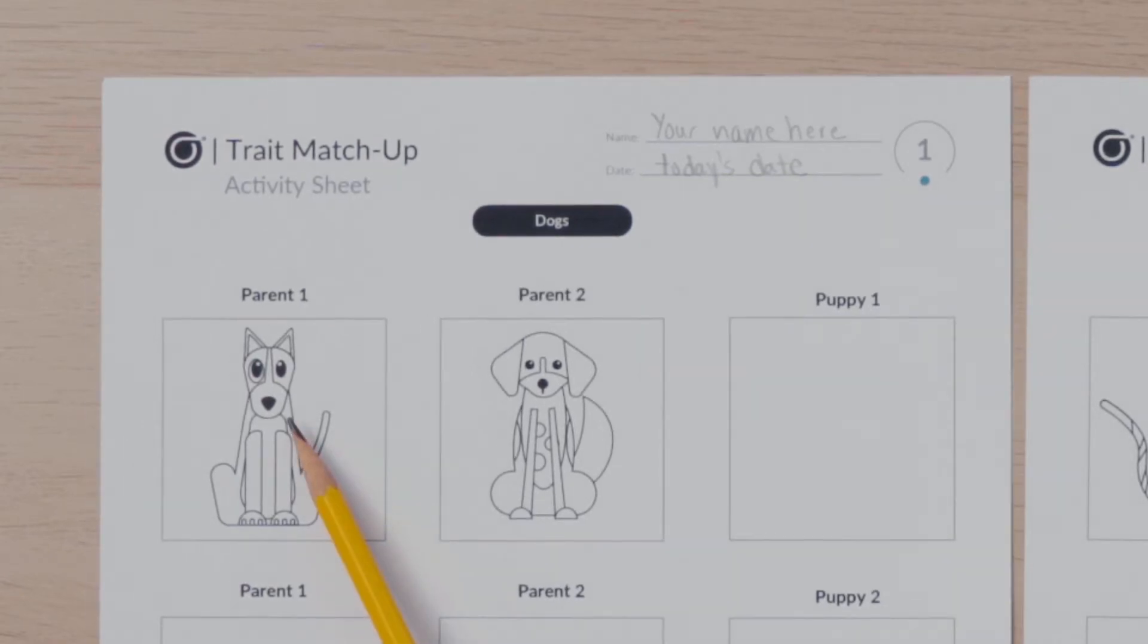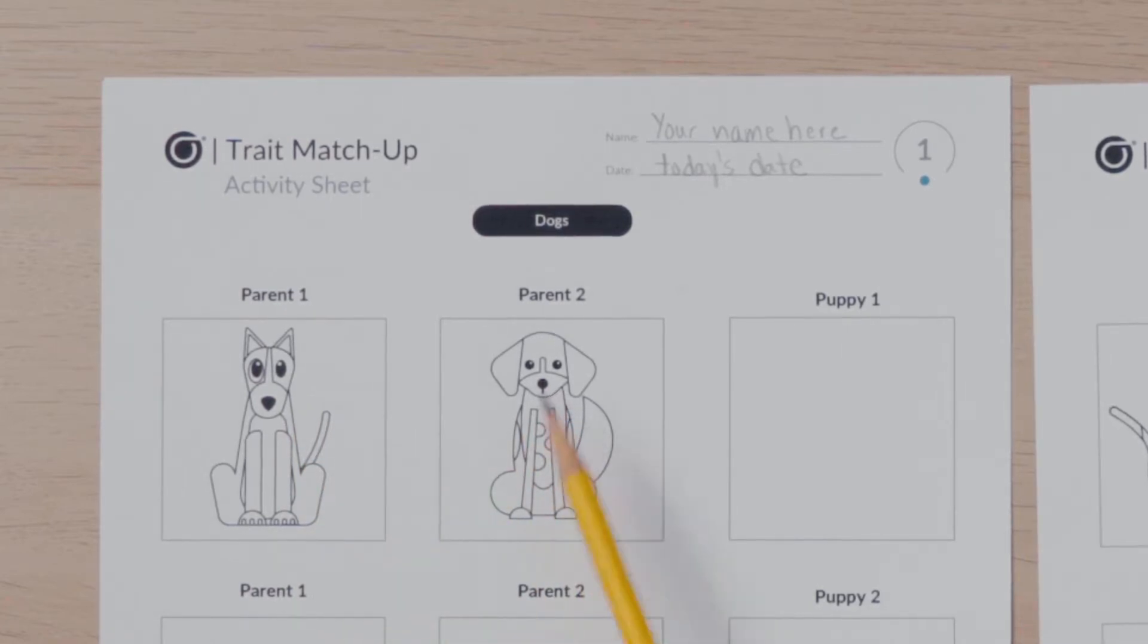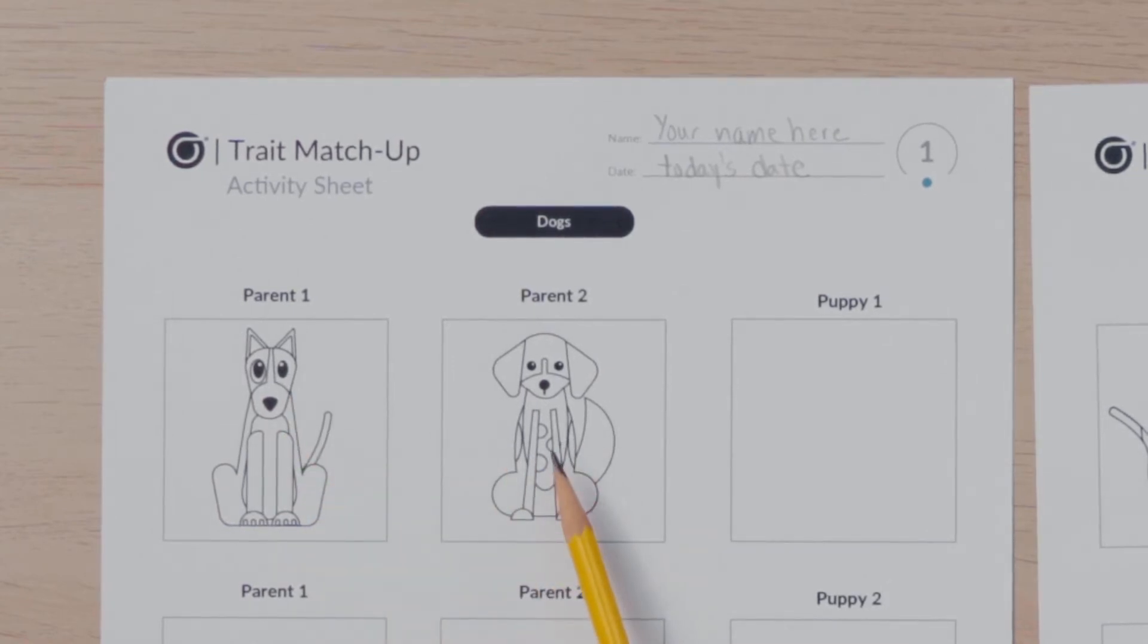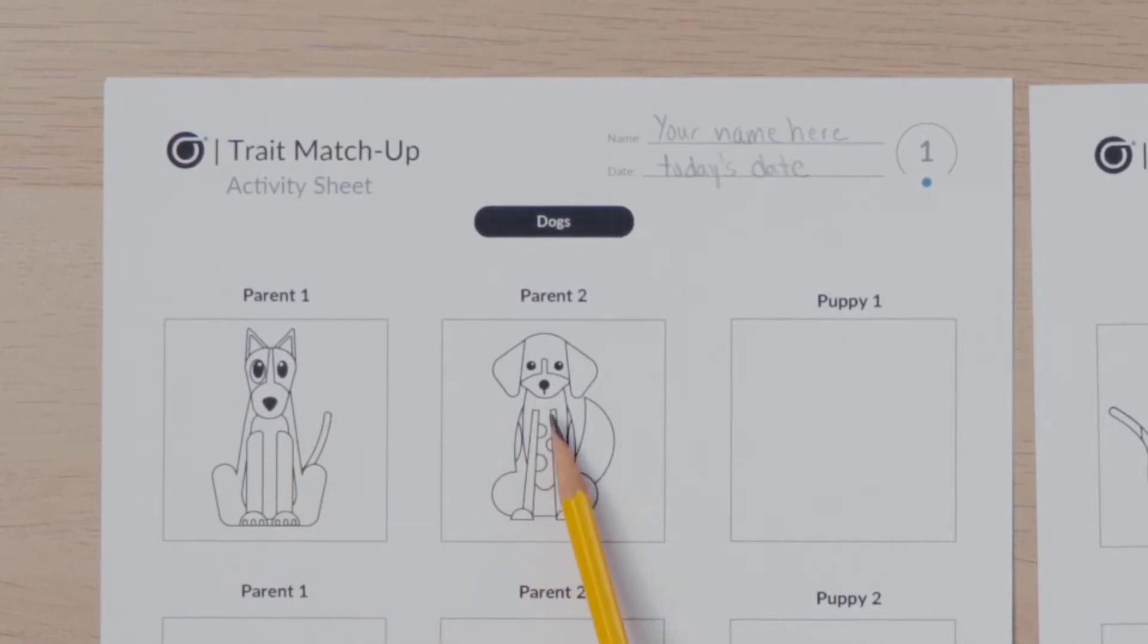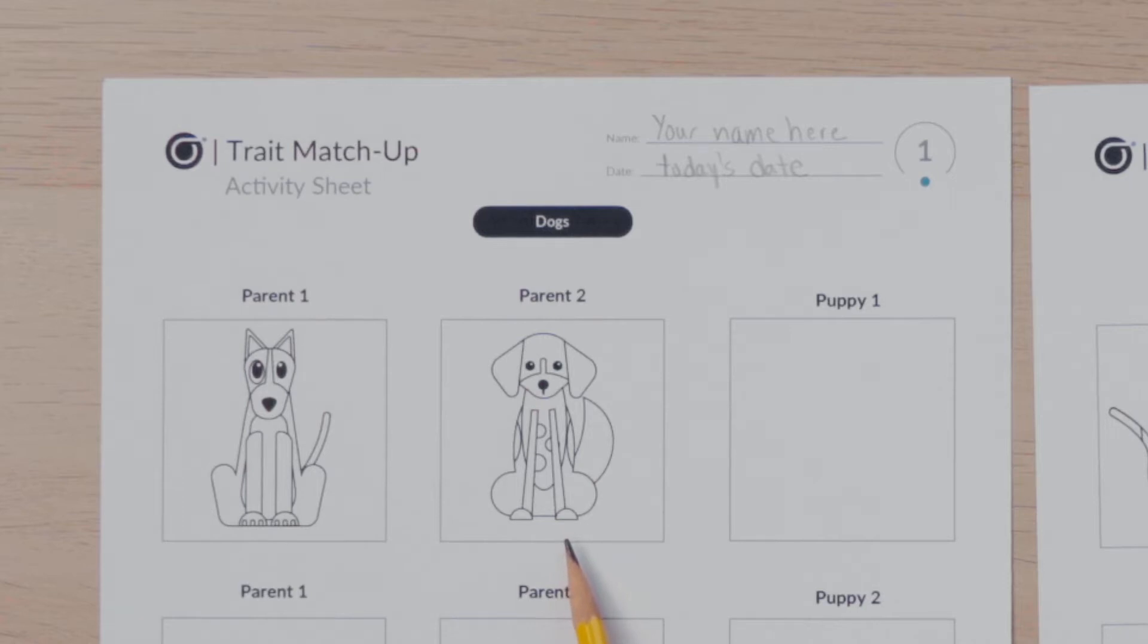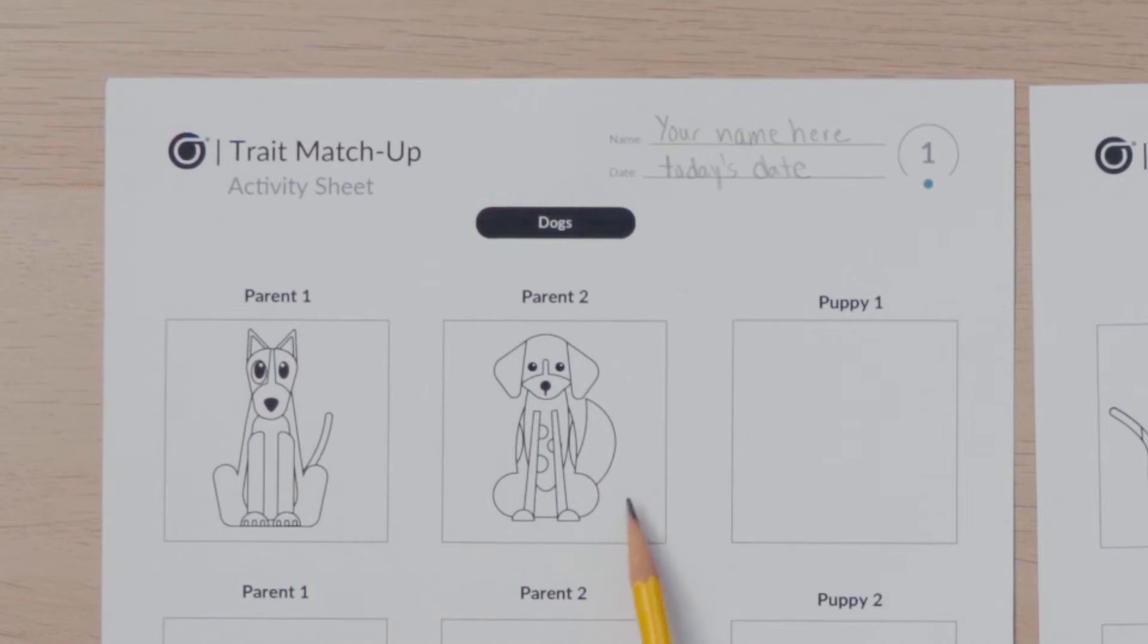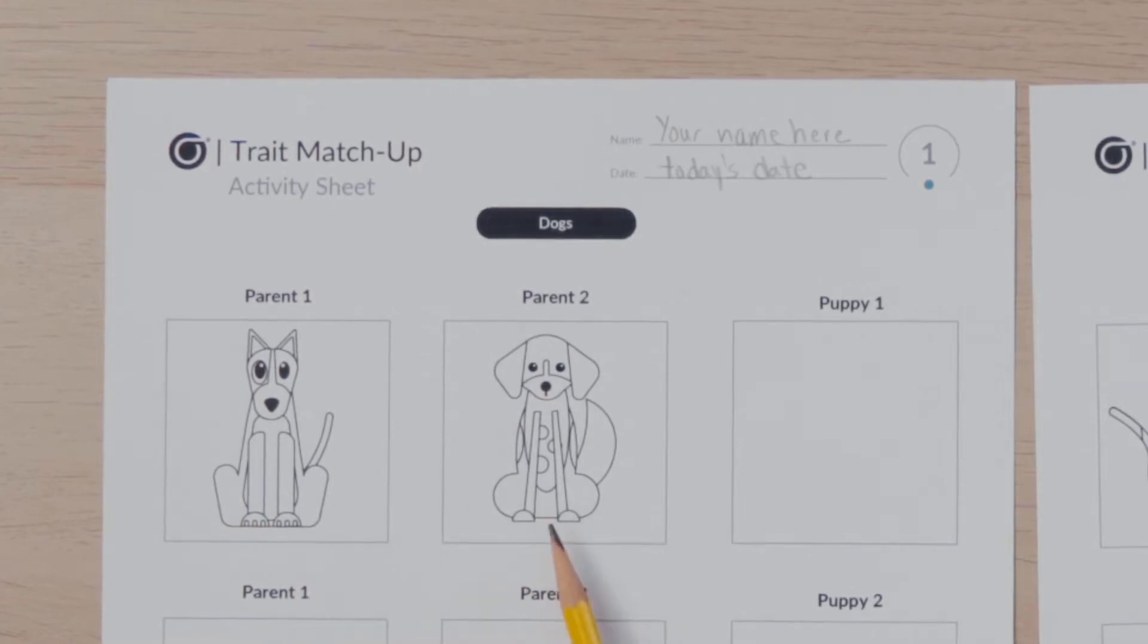Parent 1 has big eyes while parent 2 has small eyes. Parent 1 has short pointed ears while parent 2 has long floppy ears. Parent 1 has a triangular shaped nose while parent 2 has a round nose. Parent 1 has larger paws with three toes while parent 2 has smaller paws without toes. Parent 1 has a thin tail while parent 2 has a fluffy tail. Finally, parent 1 does not have spots whereas parent 2 has spots.